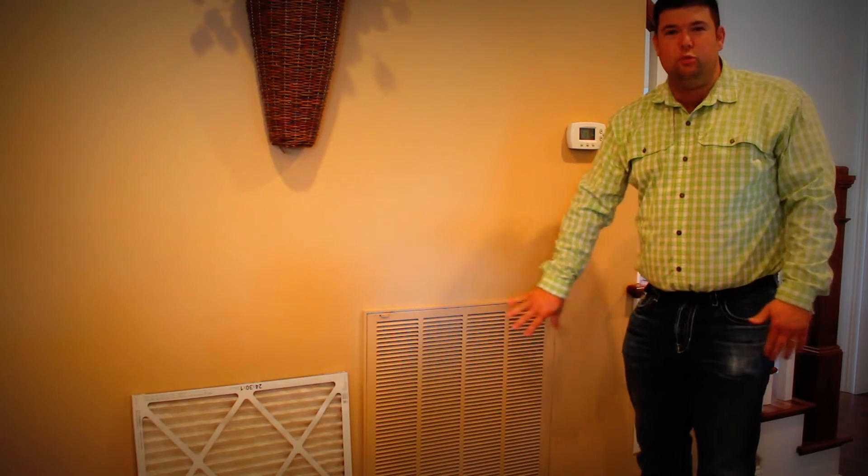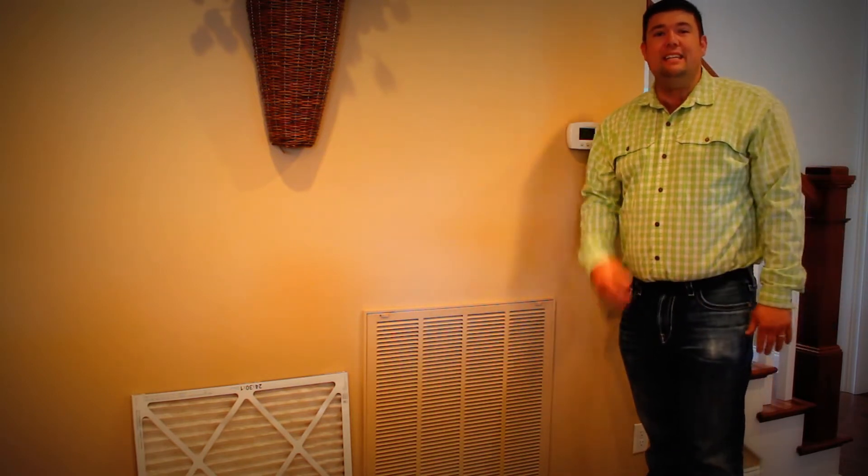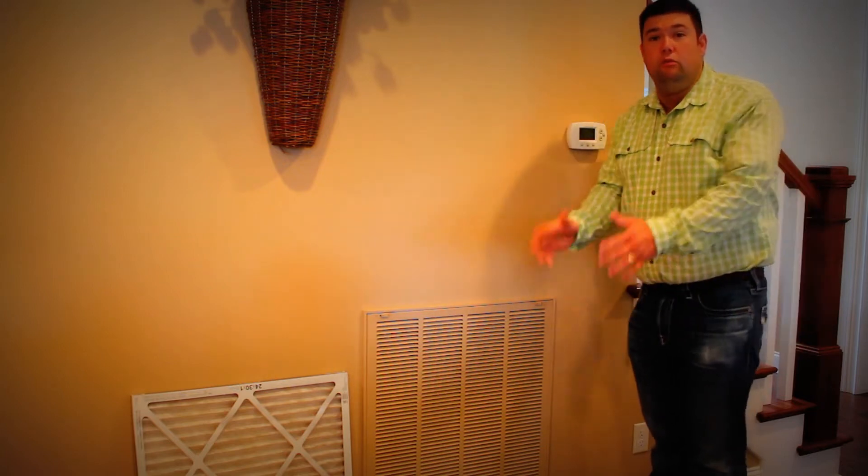Replacing your filters is really easy, but it's something that most homeowners forget to do. It's easy to remember to do this once a month if you do it when you write your check for your mortgage or whenever you pay your mortgage.